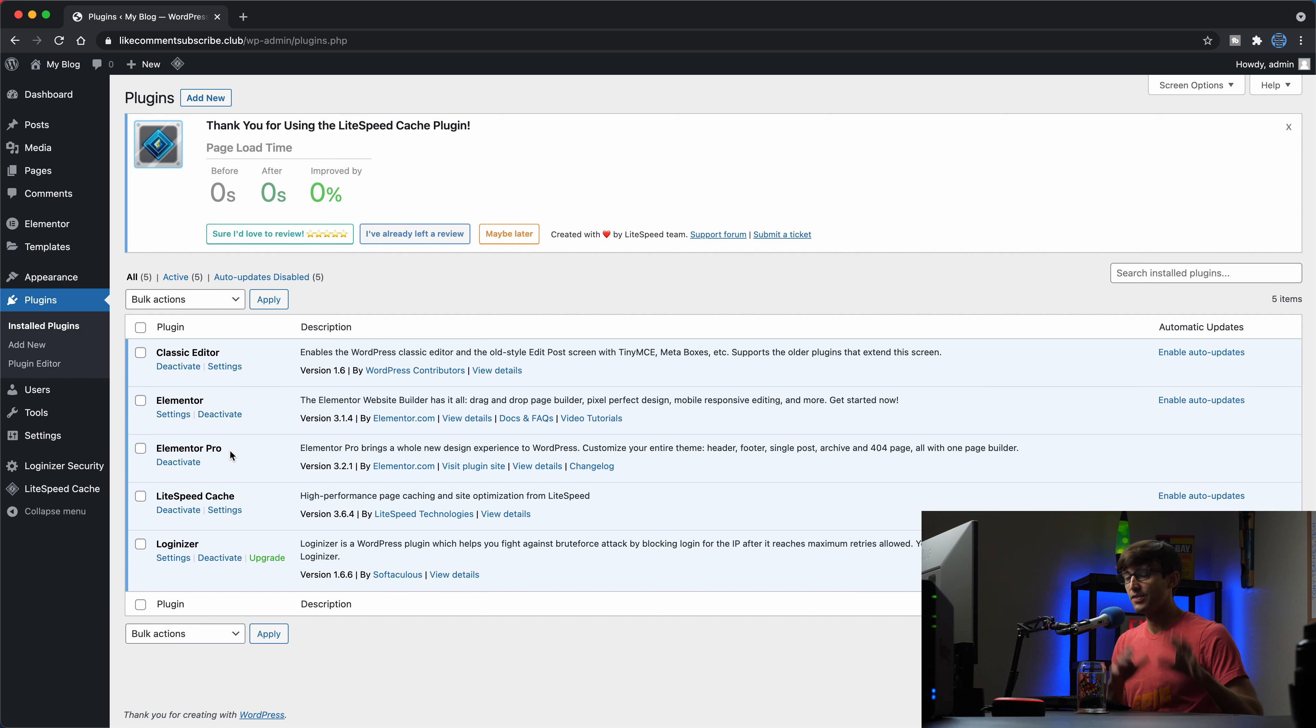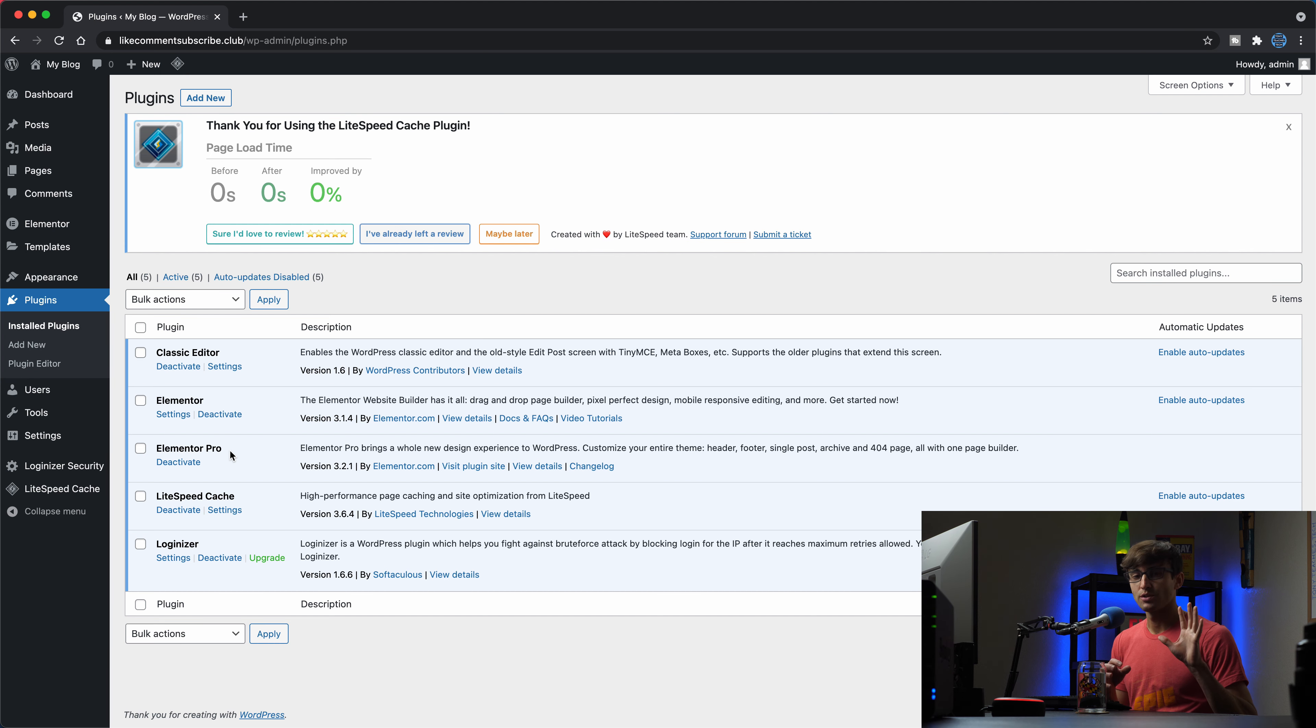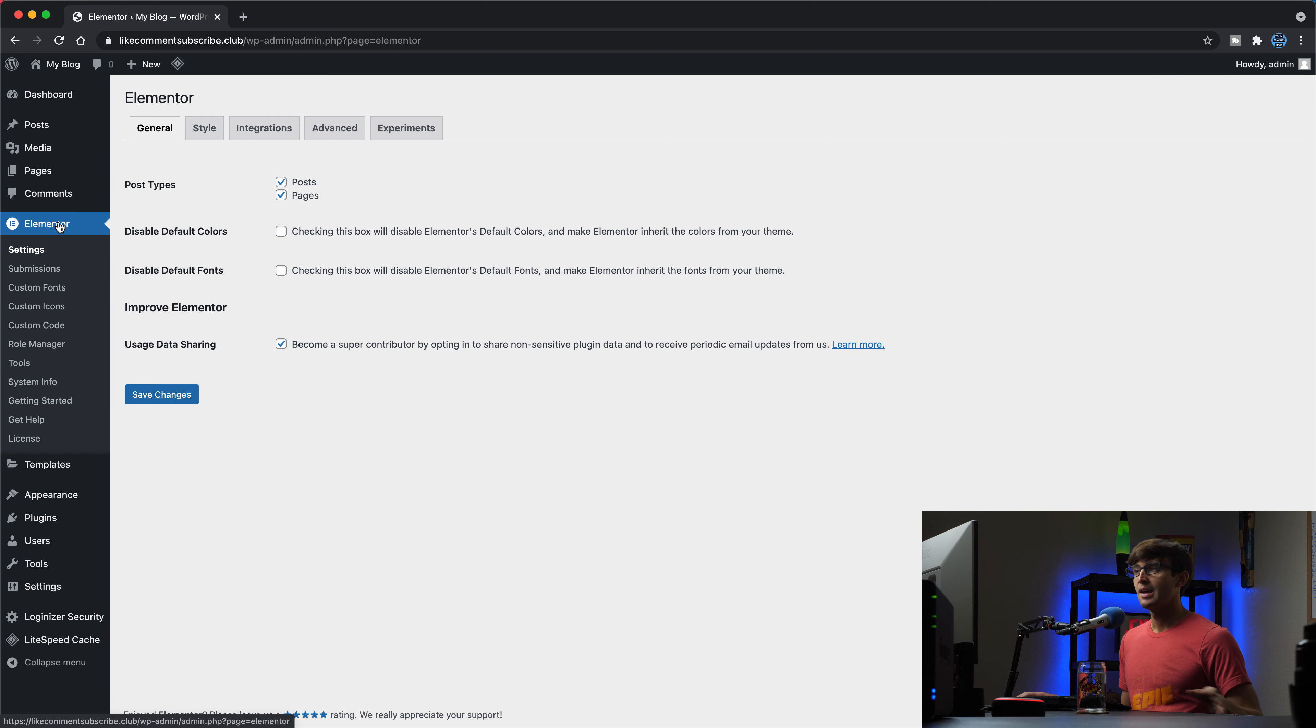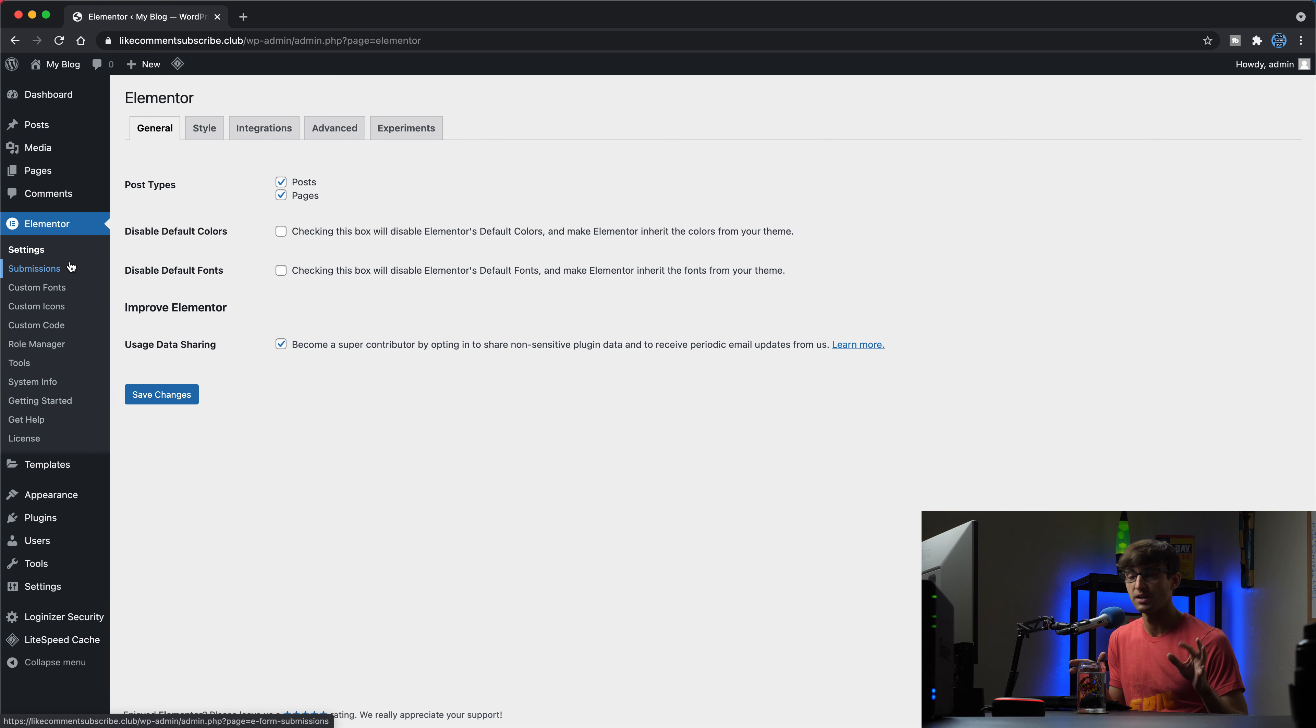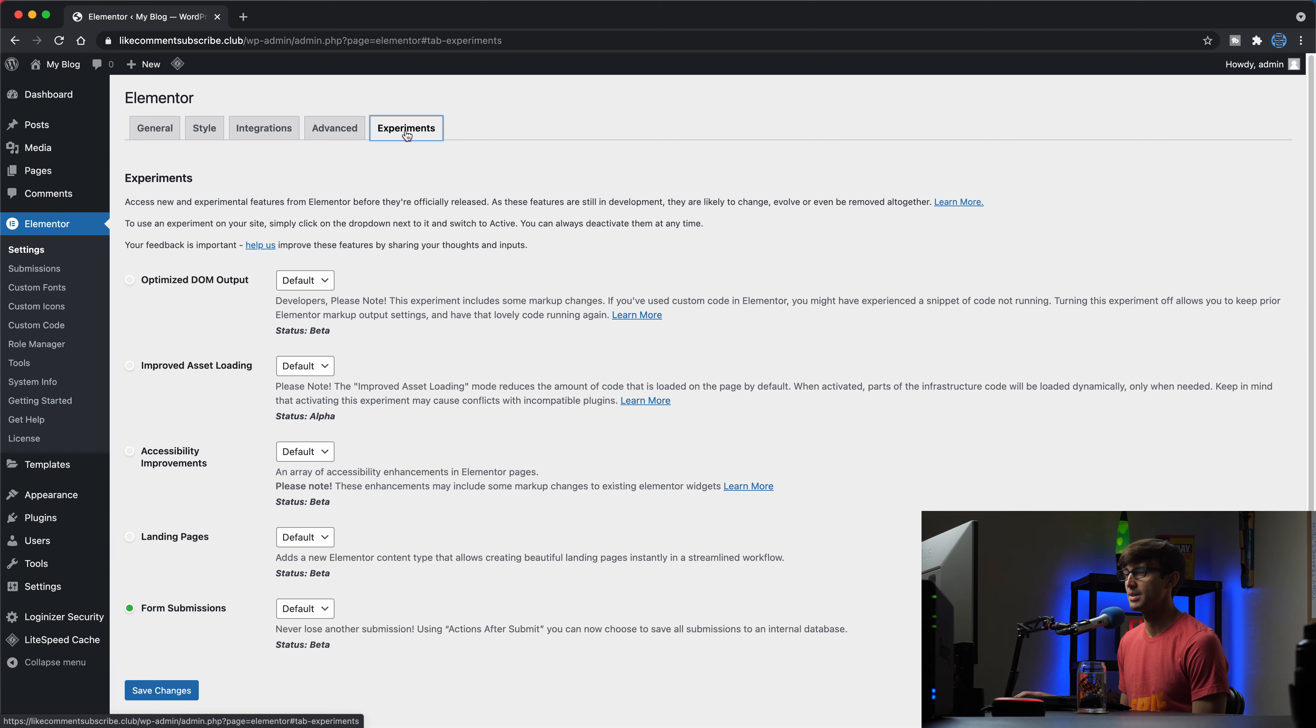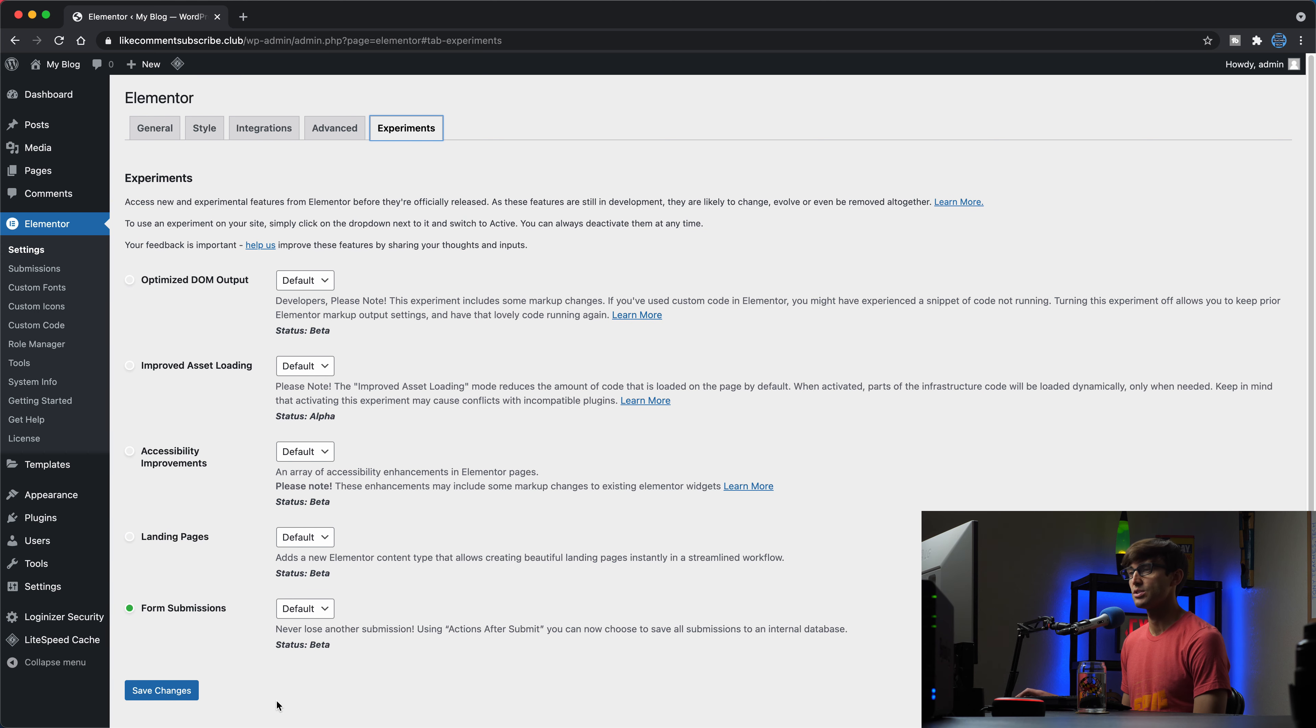At this point, at the time of the recording, this is a beta feature. It's an experimental feature. So I want to make sure that you have that experimental feature enabled. By default, I believe it is enabled, but let's just make sure that that is the case. In the future, once this becomes a permanent feature, this will become irrelevant as far as this step is concerned. So I want you to go to Elementor on the left-hand side and go to the experiments tab here and just make sure you have form submissions enabled. If it's not, go ahead and enable that and then save the changes and then you'll be good to go.